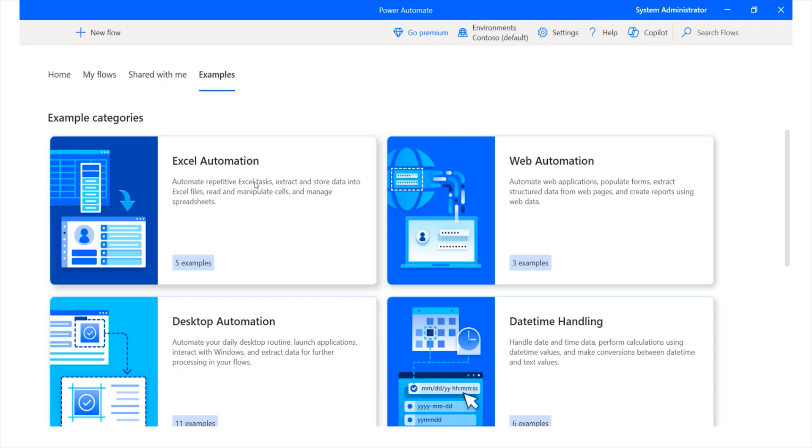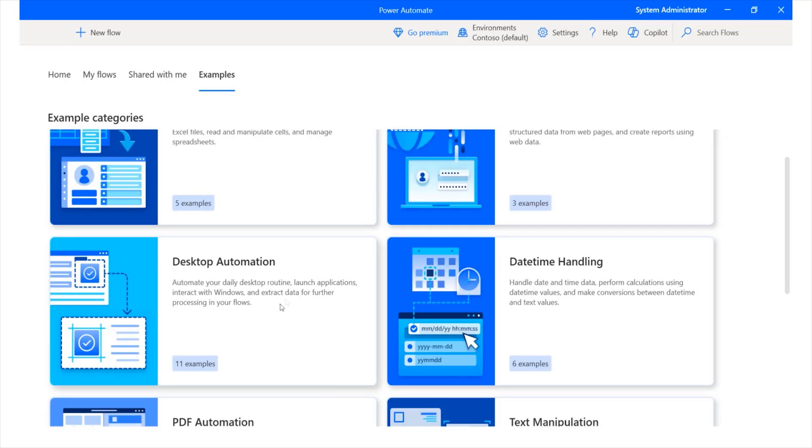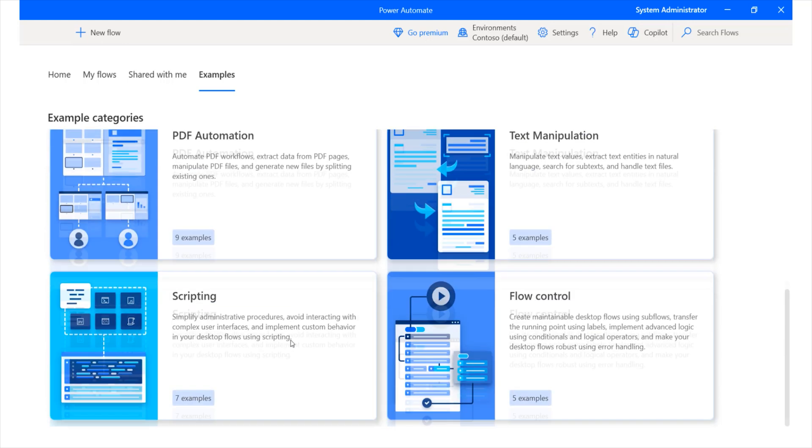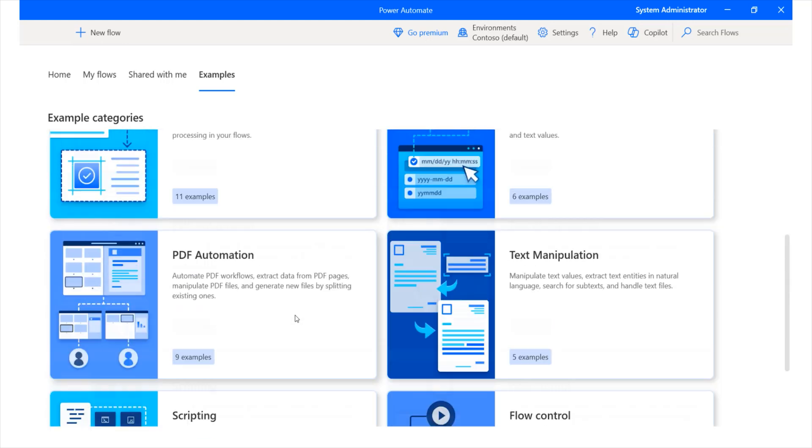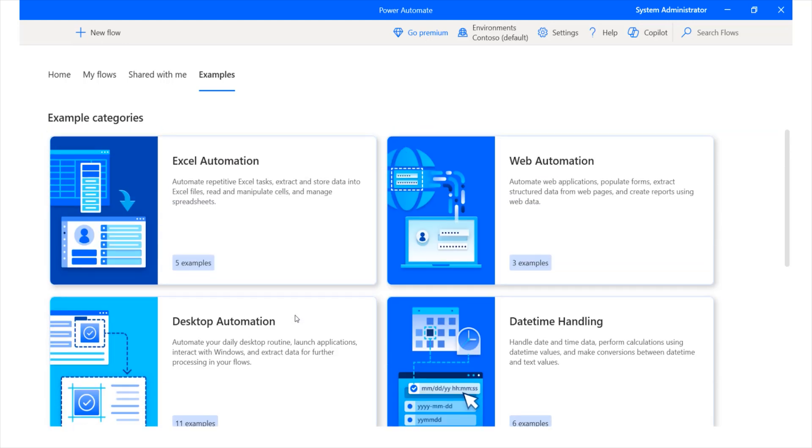So, this is very similar to what you'd see under examples, allowing you to automate different types of tasks, whether they're Excel automations, Web automations, desktop automations. This is very helpful and you can actually get started based on these templates provided in this particular area.